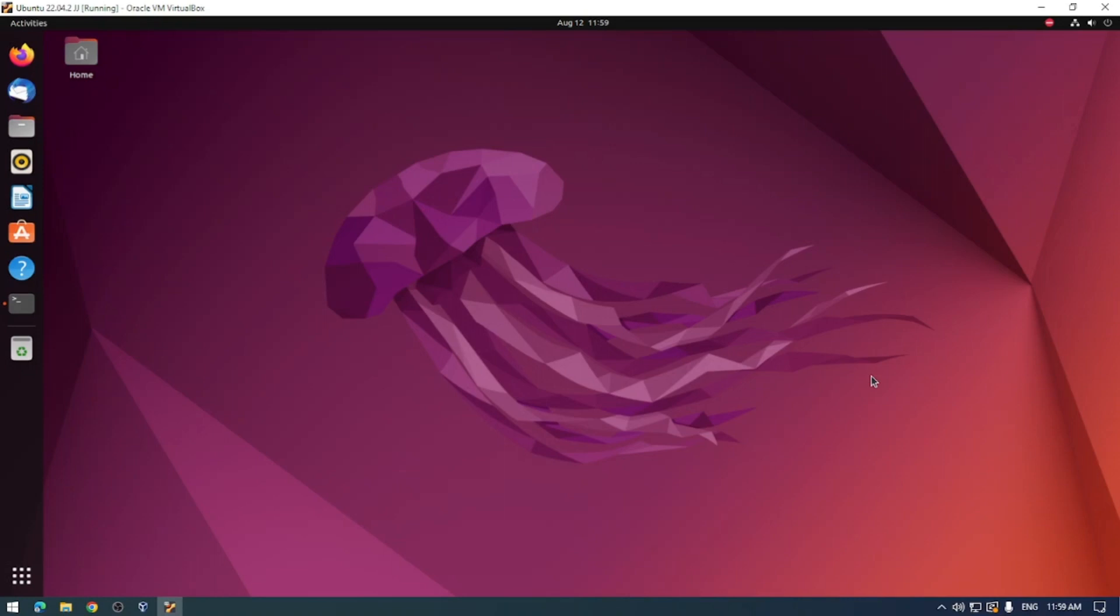In today's episode we're going to be looking at how you update and upgrade your Debian-based operating system like Ubuntu, Kali Linux, and Linux Mint.